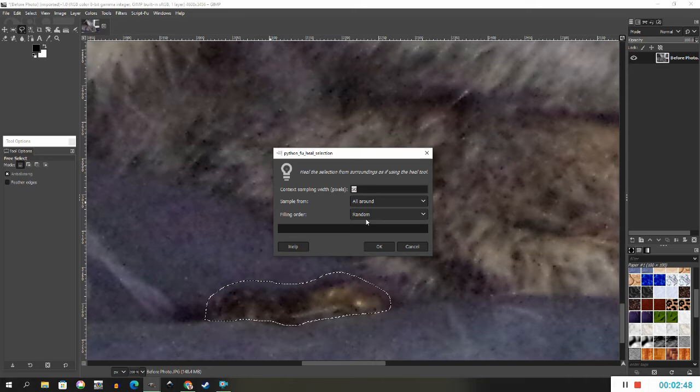For our purposes, we do not need to mess with these settings. Just make sure you sample from all around and the filing order is random, then click OK.